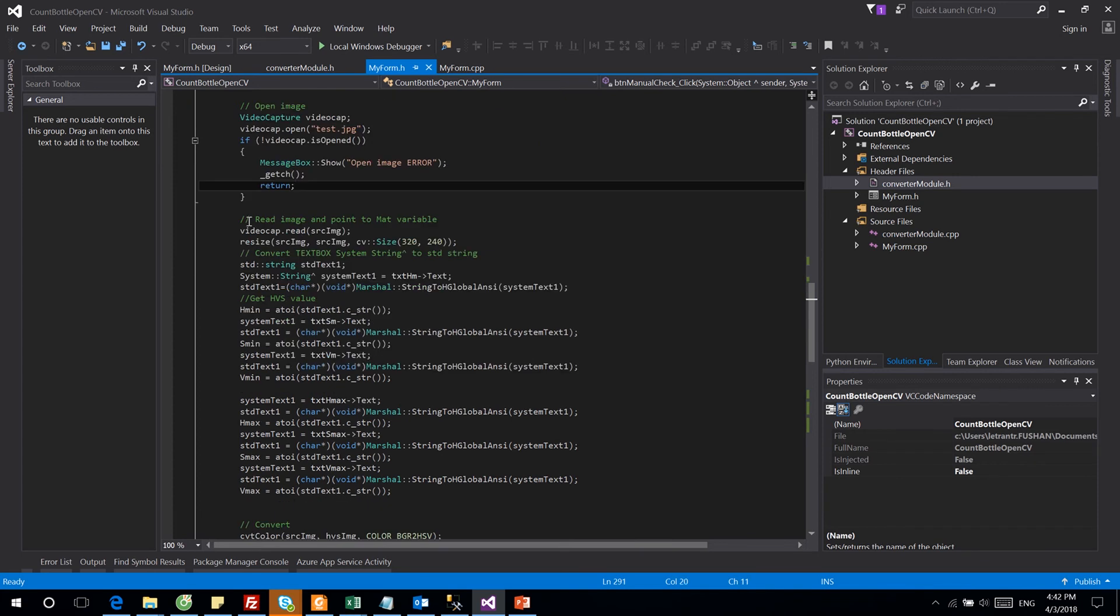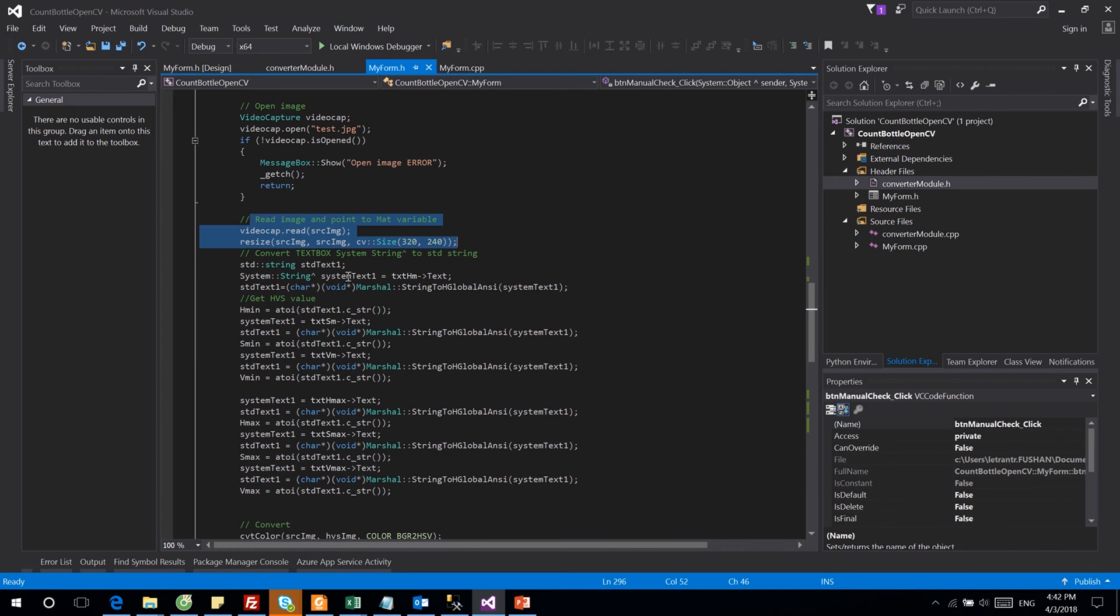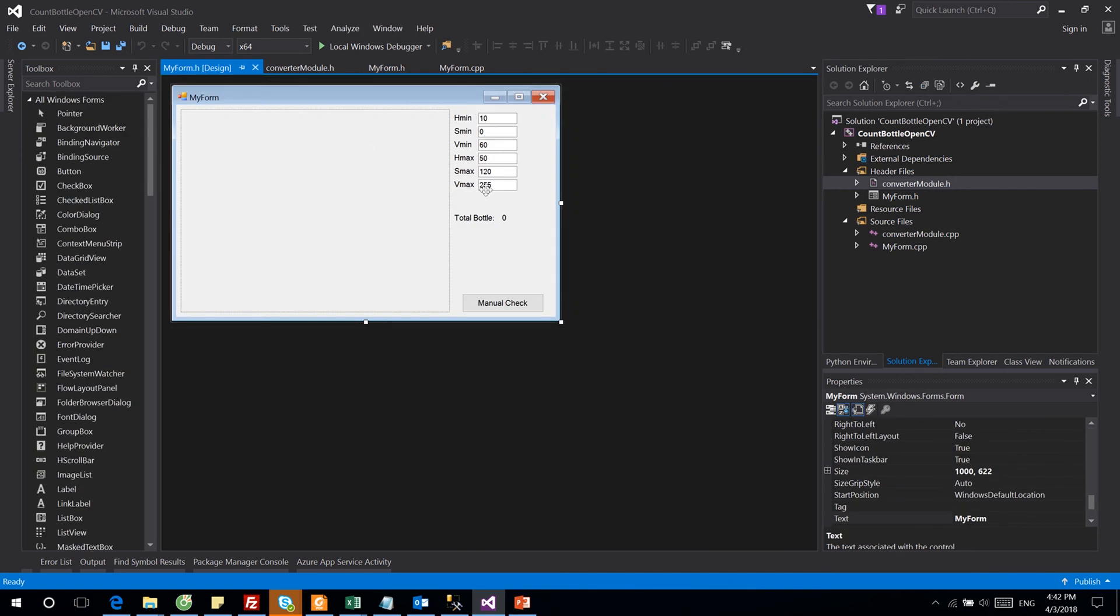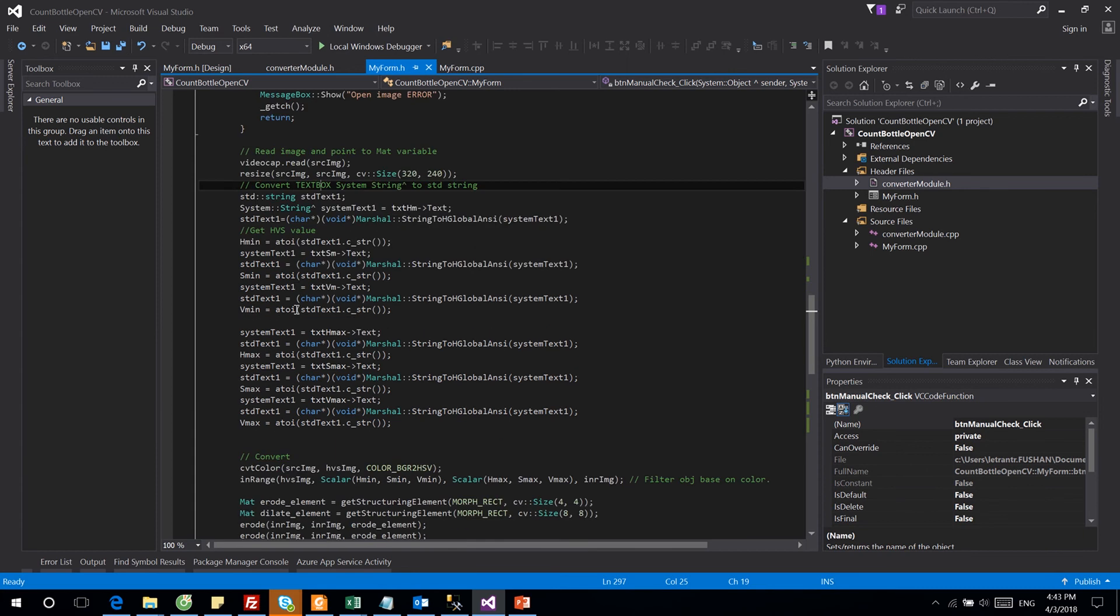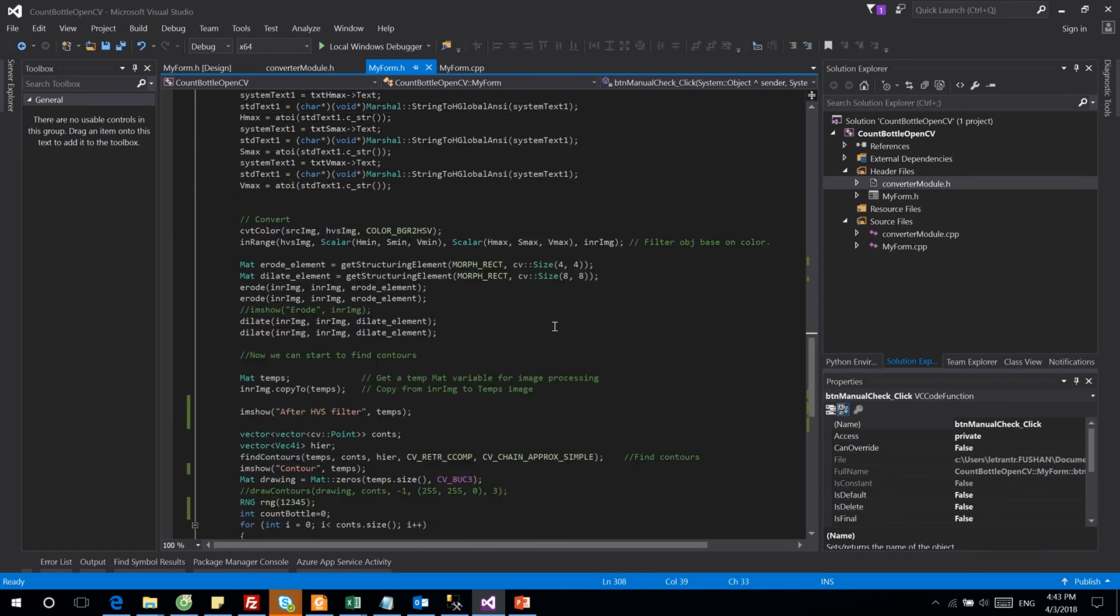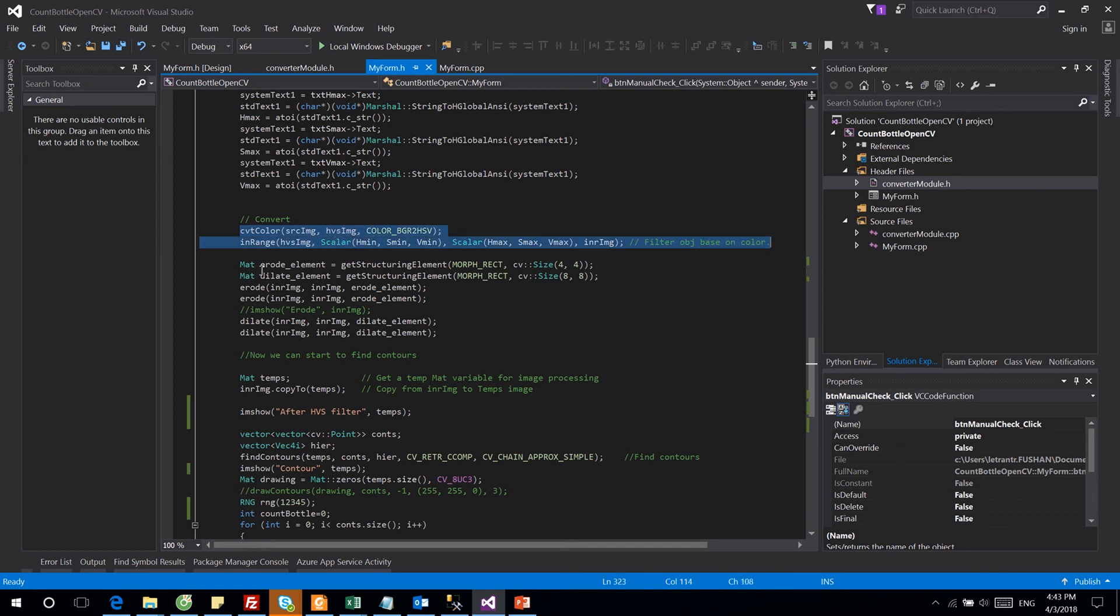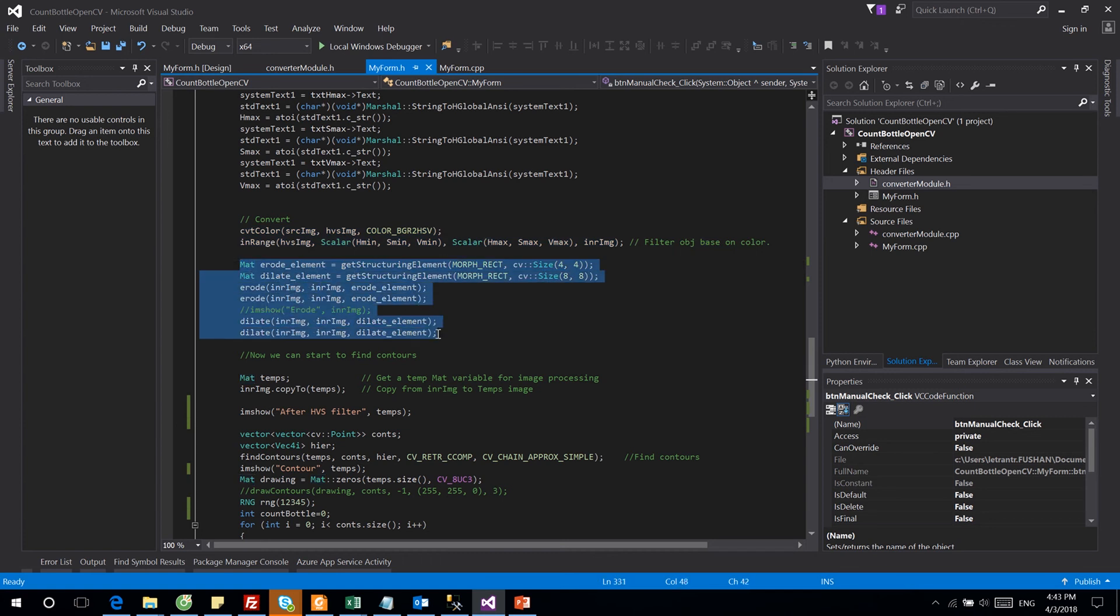Then after that, we get the HSV parameters from the text box in the main form. Those are the parameters we're using for the image filter. What is image filter here? We will adjust the HSV parameters to get our object which we want to recognize and count.